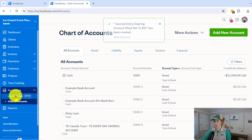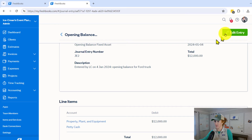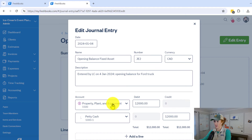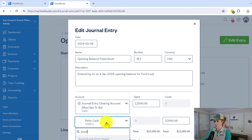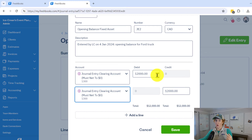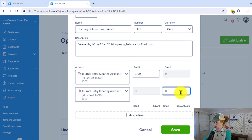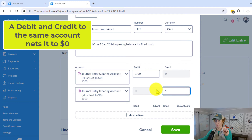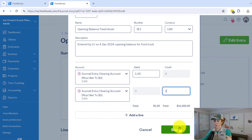Then you're going to come to your journal entry and open the journal entry that you need to correct. Edit the entry, and you can now select Journal Entry Clearing Account Must Net to Zero for both lines. You can either leave the numbers the same, or possibly change them to one — that might be a good procedure for you. By putting both lines to the same account, the net effect on this account is going to be zero, so it's not going to have any effect in your books. Then you would hit save.